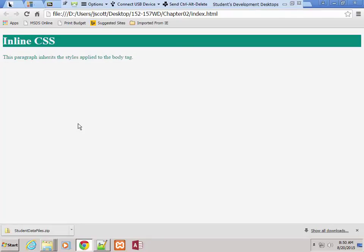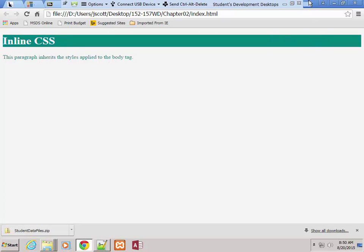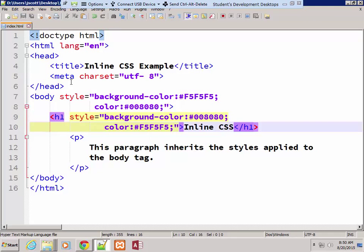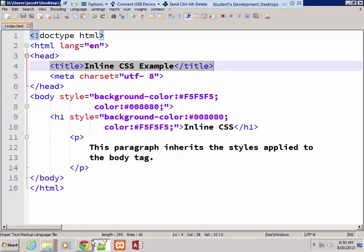Let's take a look at what we have in here. You'll notice that we have a box around here. It's taking up 100%. It's green. It looks like it's the same color as the text for our paragraph. And our text in here is white. So let's look at what made that magic happen. Our title is Inline CSS Example.